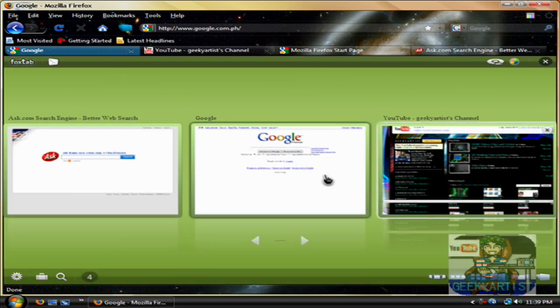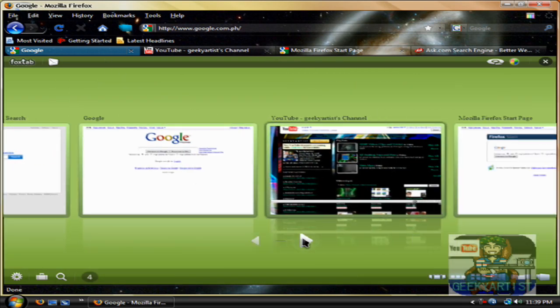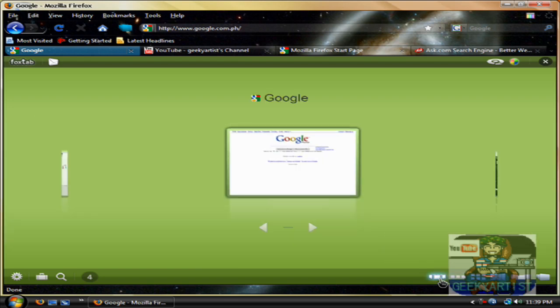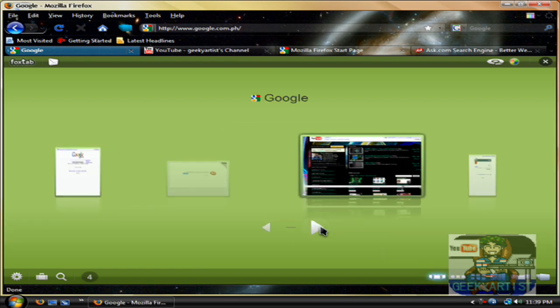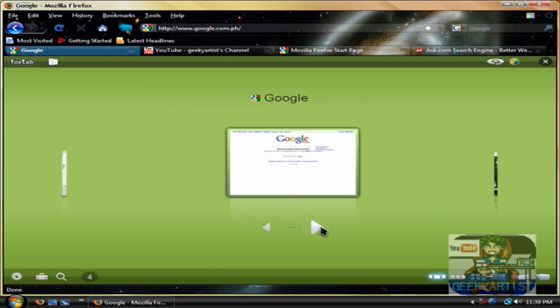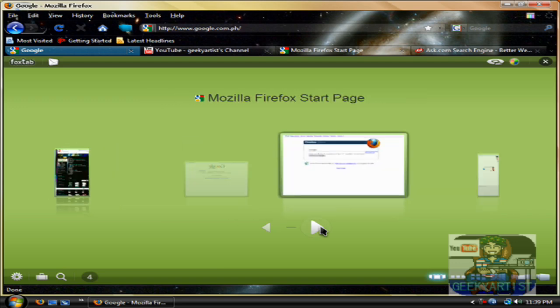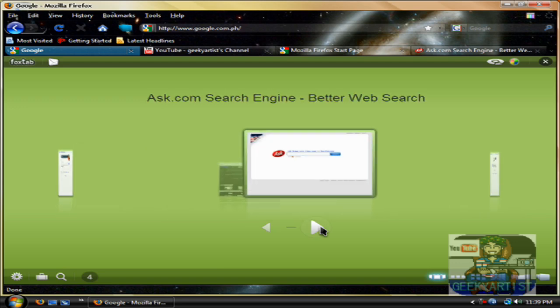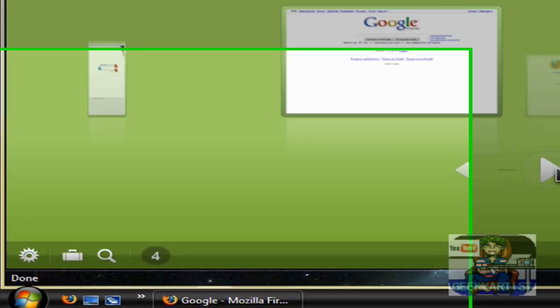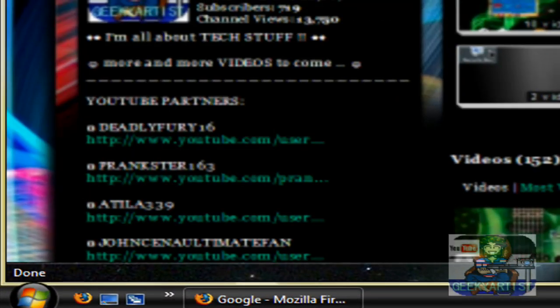You can also view your tabs as a row, and as a carousel. This reminds me of Desk Loops — if you would recall, I made a video about Desk Loops and it's pretty much like that. So it's cool.